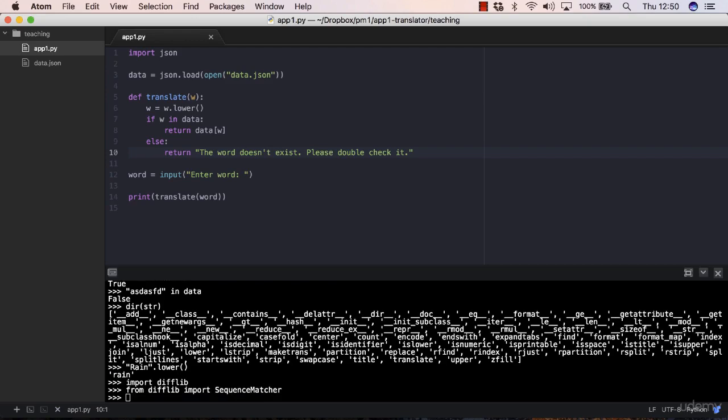What that does is, SequenceMatcher, you need to pass None there. None is the value for the argument isjunk. So the first argument is an argument called isjunk, which means that if you're comparing two blocks of text - in this case, we're just comparing words.